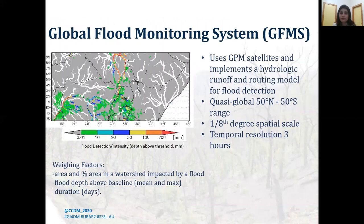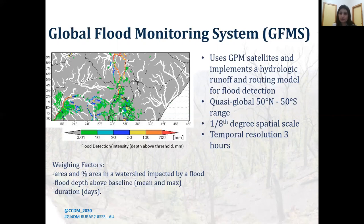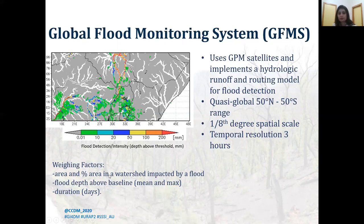The Global Flood Monitoring System (GFMS) is developed by NASA and the University of Maryland using real-time precipitation information from Global Precipitation Mission satellites, implementing a hydrologic runoff and routing model for flood detection. It operates at a quasi-global range at 1/8 degree or 12-kilometer spatial resolution, updated every three hours. The flood depth above threshold in millimeters — a raster product — is utilized in our project, and general statistics such as area, percent area impacted, mean and max flood depth above baseline, and flood duration are used as scoring factors toward the hazard score.